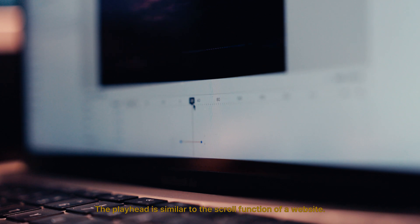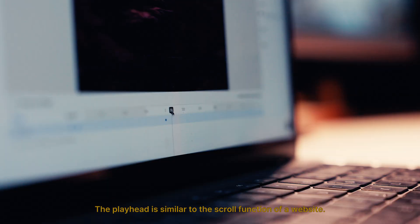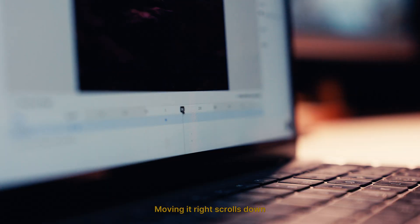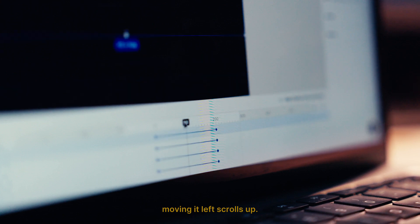The playhead is similar to the scroll function of a website. Moving it right scrolls down and moving it left scrolls up.